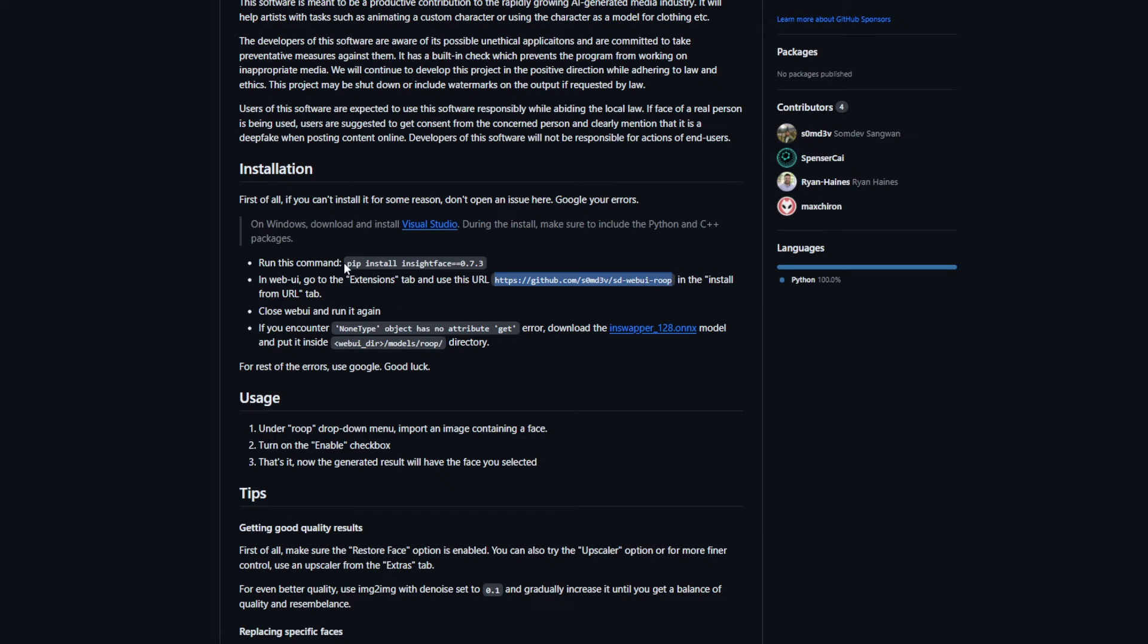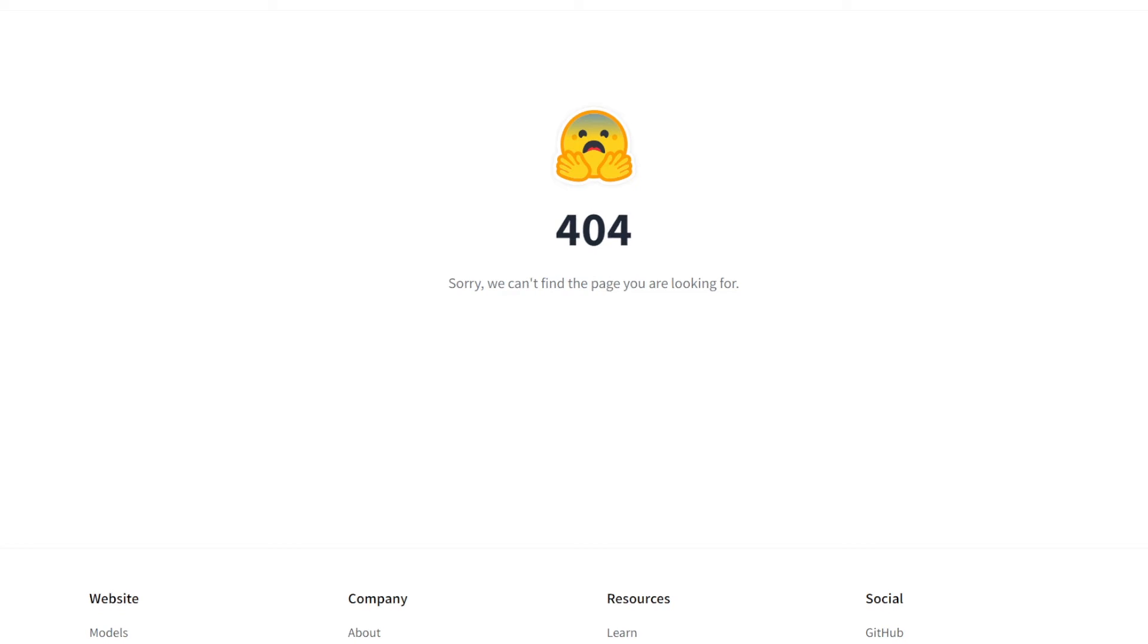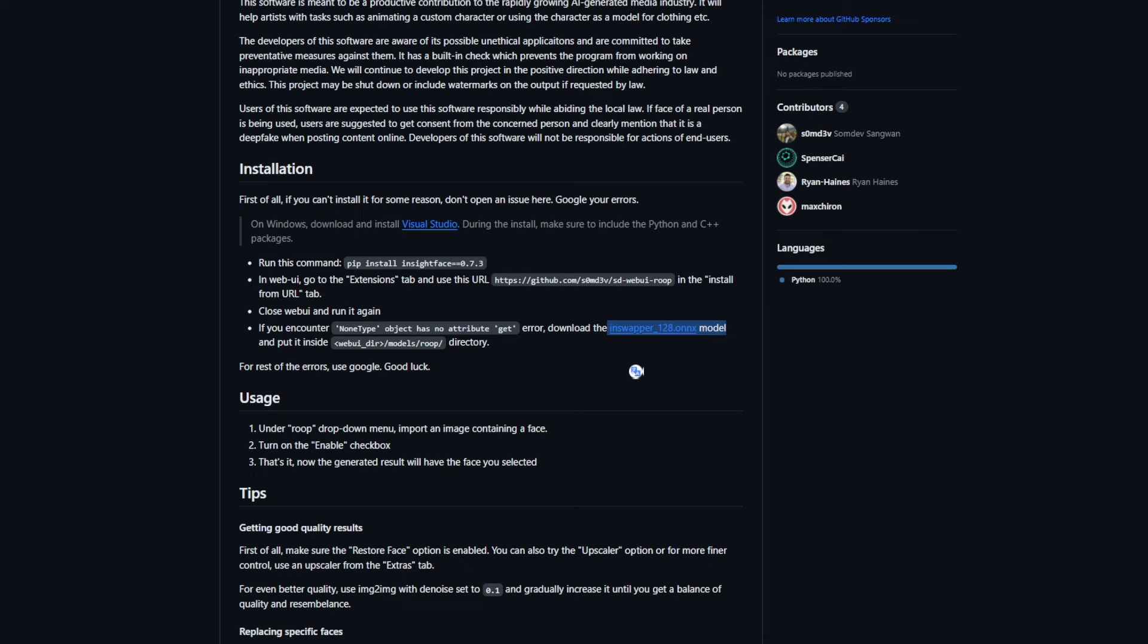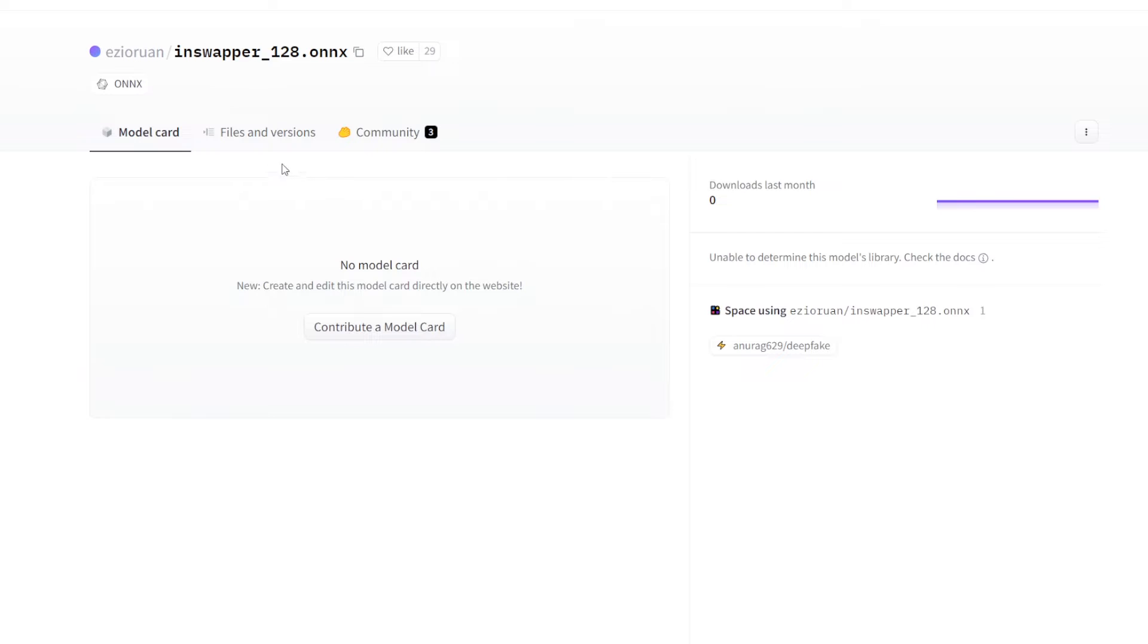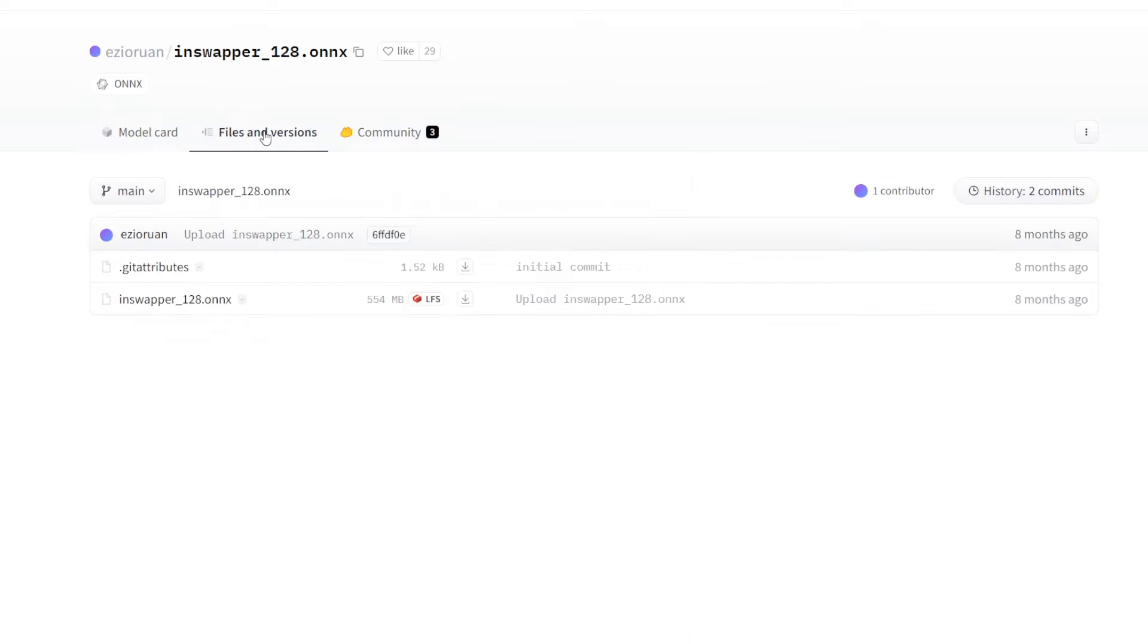We need the model that is used when swapping faces. To do that, you need to download this model. But this link isn't working. So a simple Google search for the model, InSwapper 128, will give a download link for it. Go to the Hugging Face page, go to Downloads, and you can download it from there.